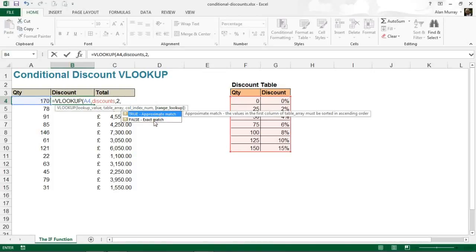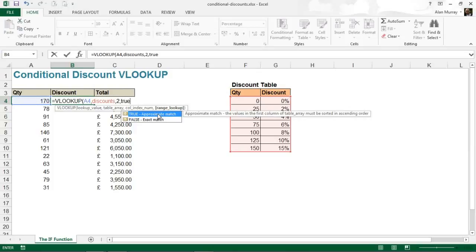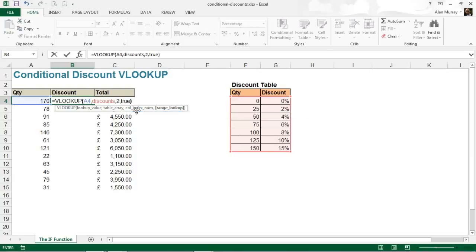Do you want an approximate or an exact match? I want an approximate match, so I'm either going to type TRUE, or I could just ignore this question because it's an optional question and TRUE is the default response. But I'm going to type TRUE for possibly a more meaningful formula when others look at this. I'll put my closed bracket on the end.